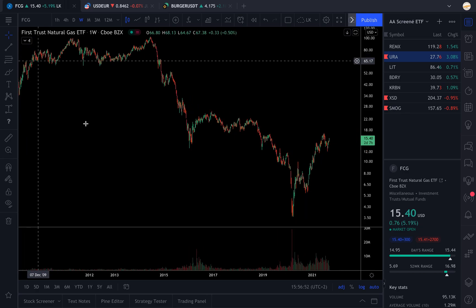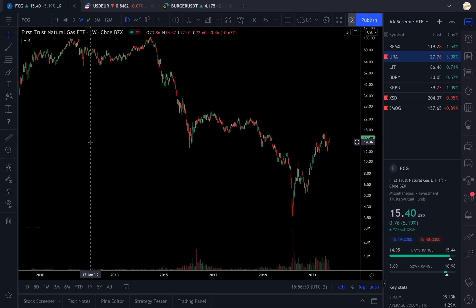Hi everybody, welcome to this new tutorial on the Baguette Investor channel. This is going to be a tutorial about how to make an ETF screener in the TradingView app. This is going to help you catch the best performing ETFs and the best trends, and to be able to spot the best configurations so you can position yourself on ETFs or check sectorial trends.